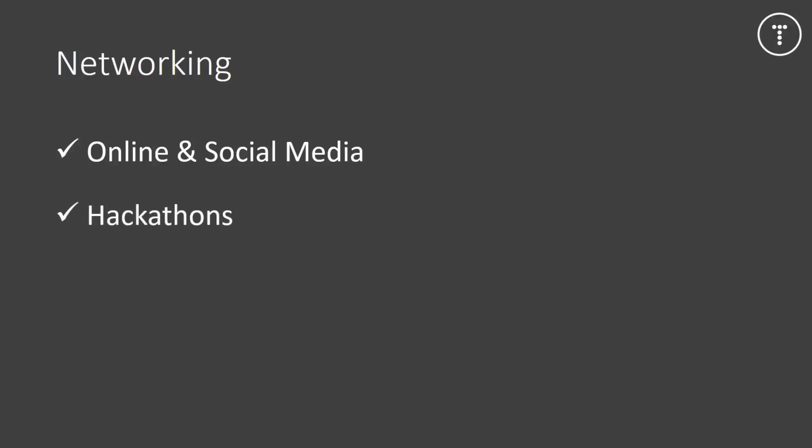Another thing that you can do for networking is hackathons. So these are a really fun way to get to know people with the same interests as you. You can also win prizes and money and trips which is also a plus. You'll probably be put on a team to code with others and you'll network, get some good experience. You can search sites like AngelHack, Hacker League, Hackathon.io and you can find these hackathons near you.